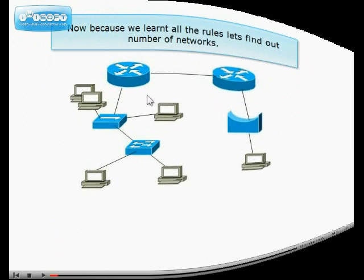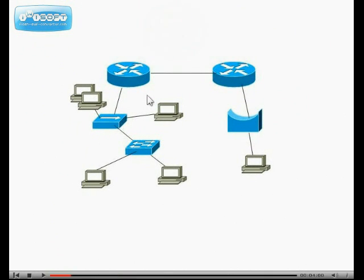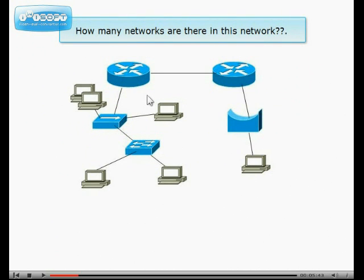Now because we learned all the rules let's find out number of networks. How many networks are there in this network?